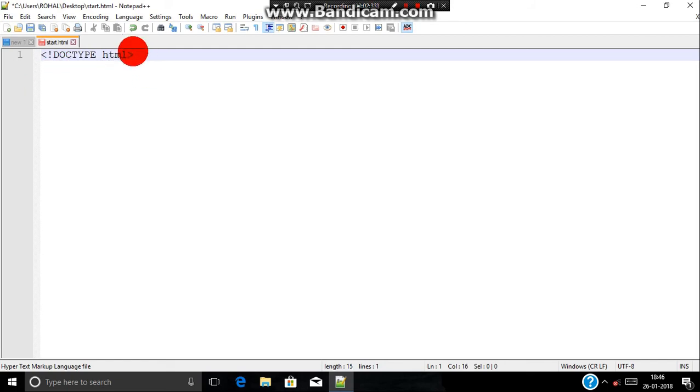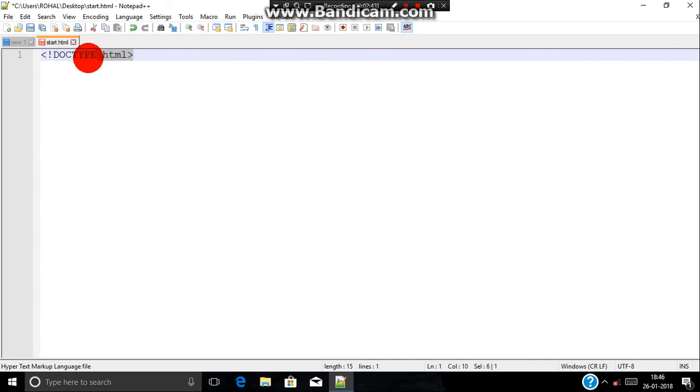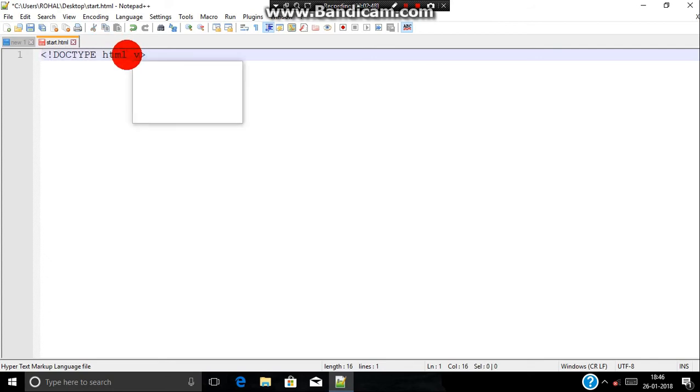What actually is a doc type? Doc type tells the browser the version of html we are using. Currently we are using html5, so we are just including doc type html. But the previous html version contains a big line of code out here which is used to distinguish between different versions.